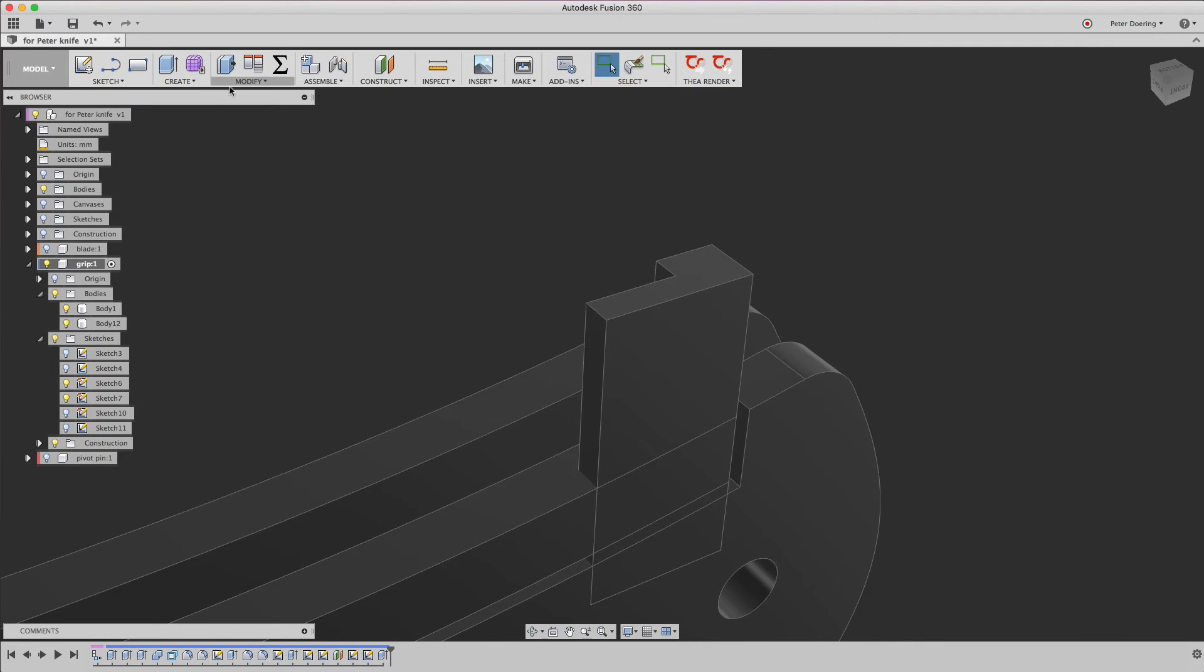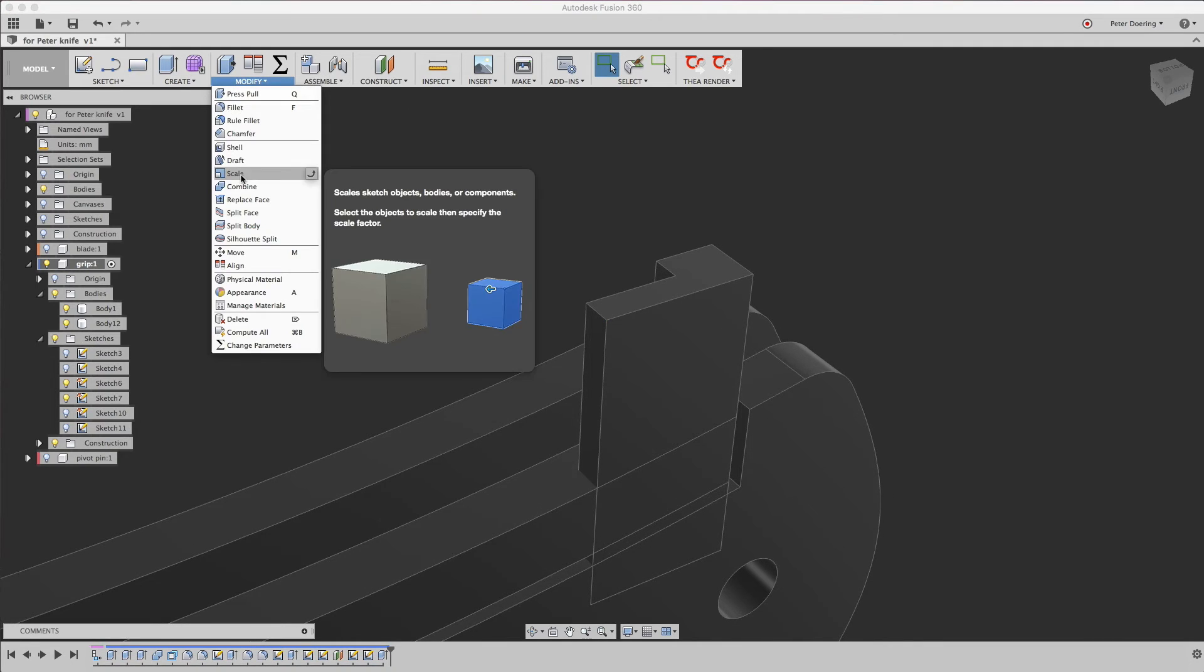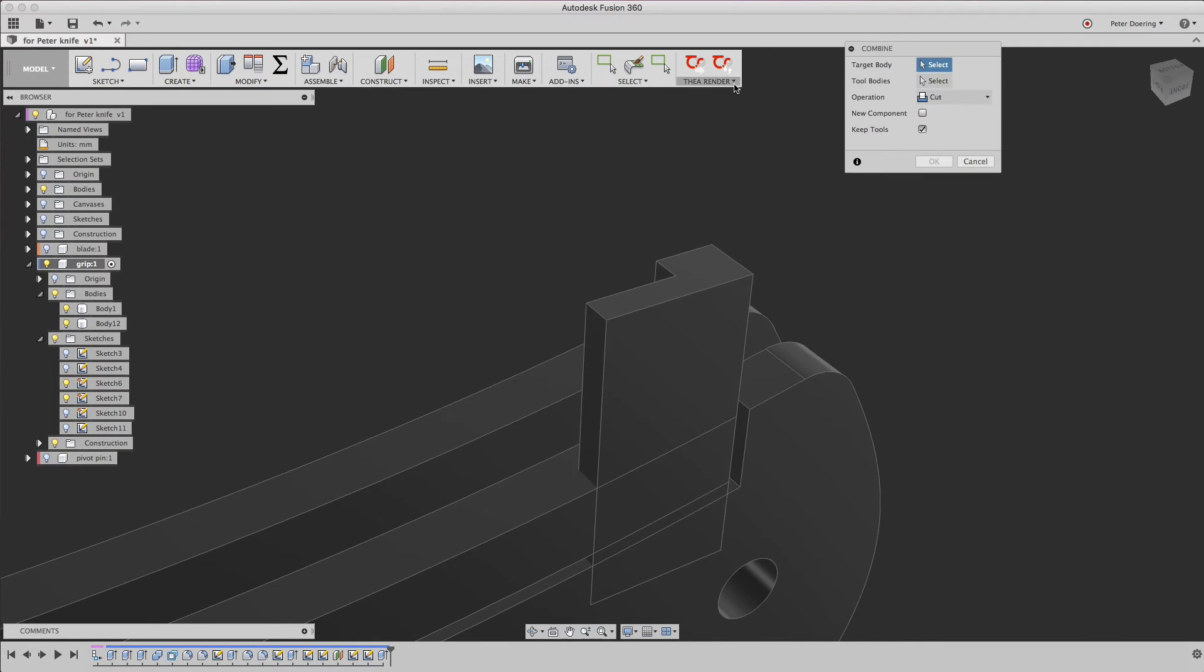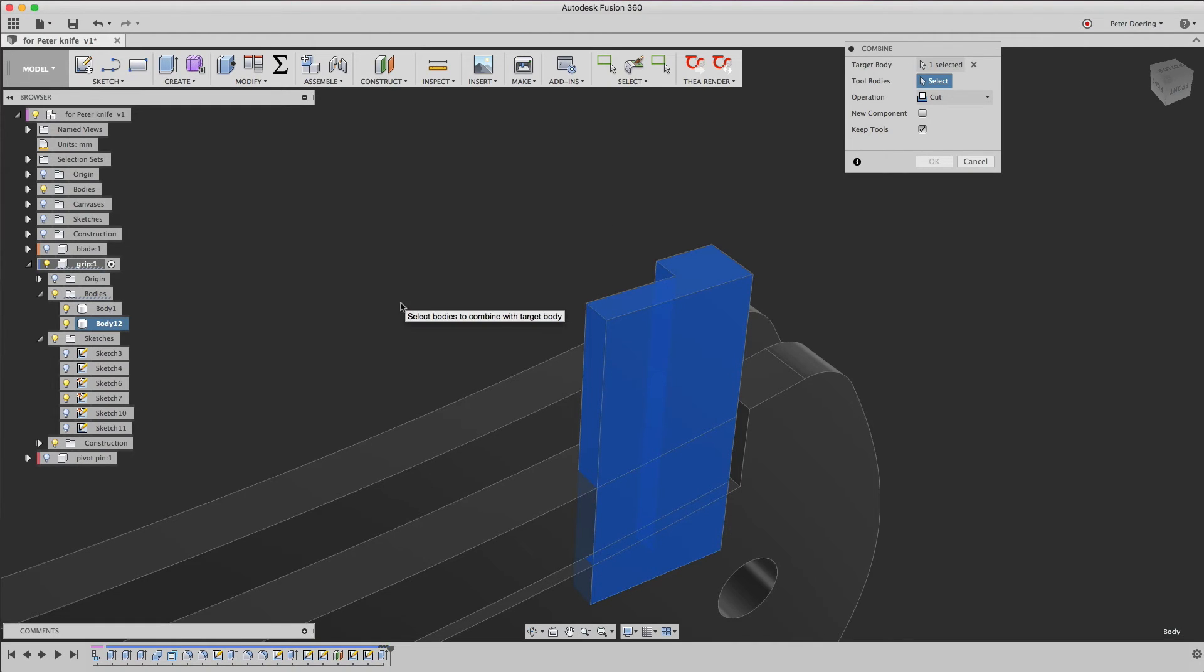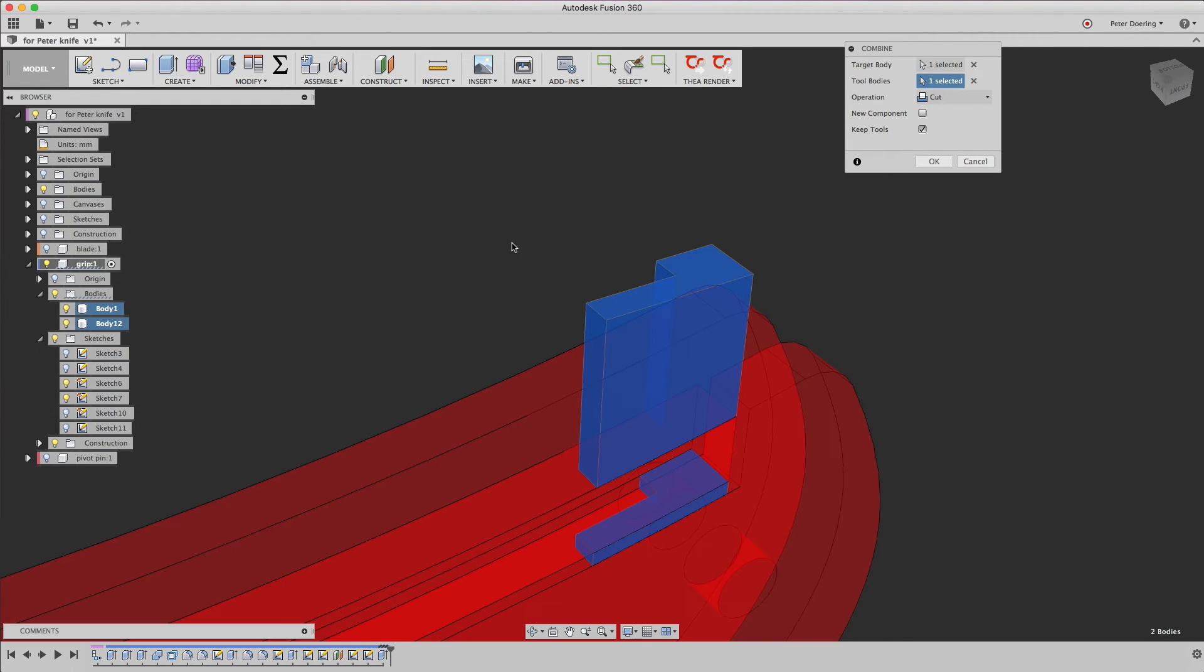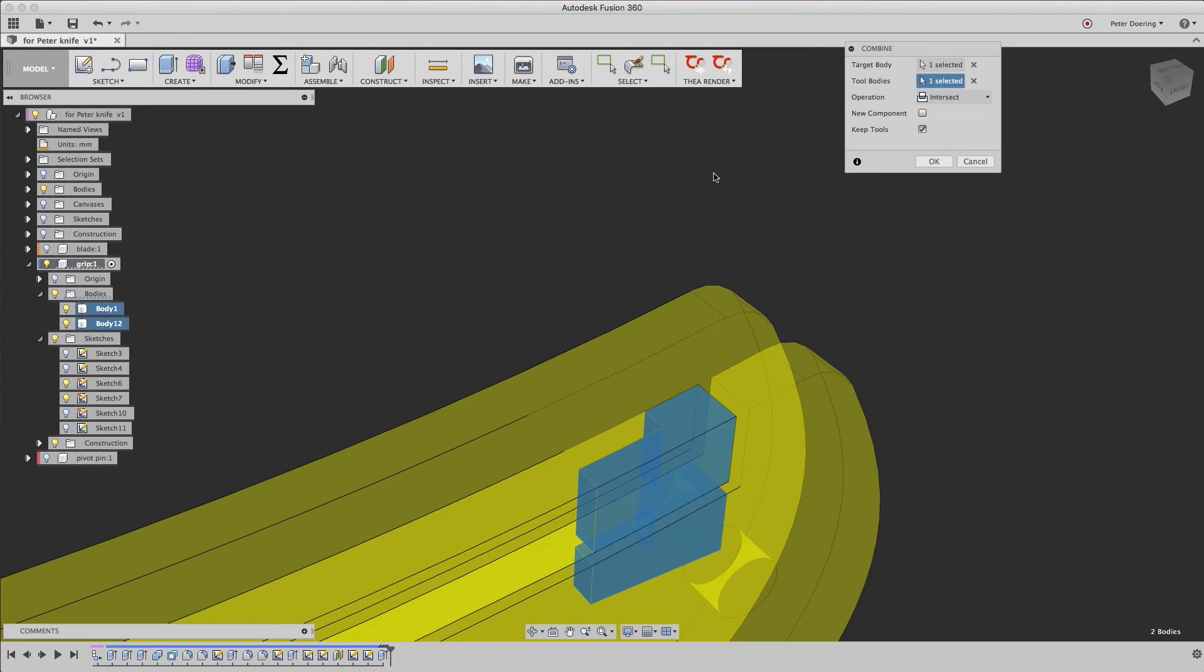We use modify-combine. This is the target body. This is the tool body. Using an intersect. And we are going to keep the tool or tools.